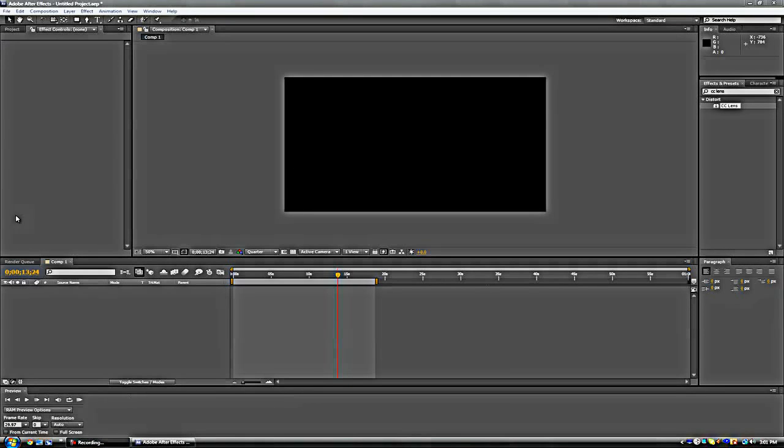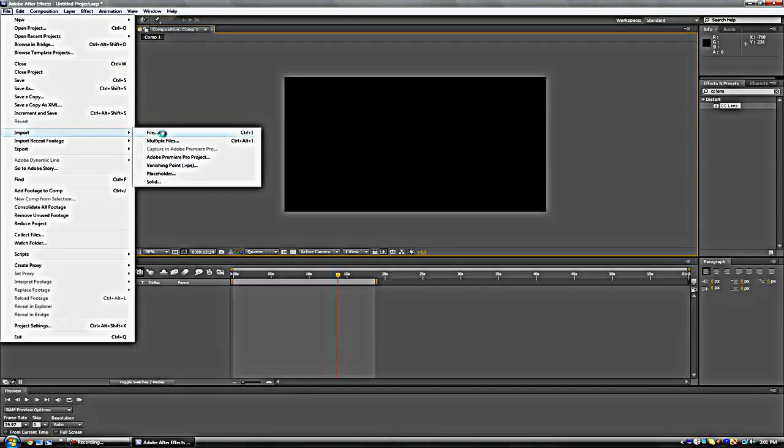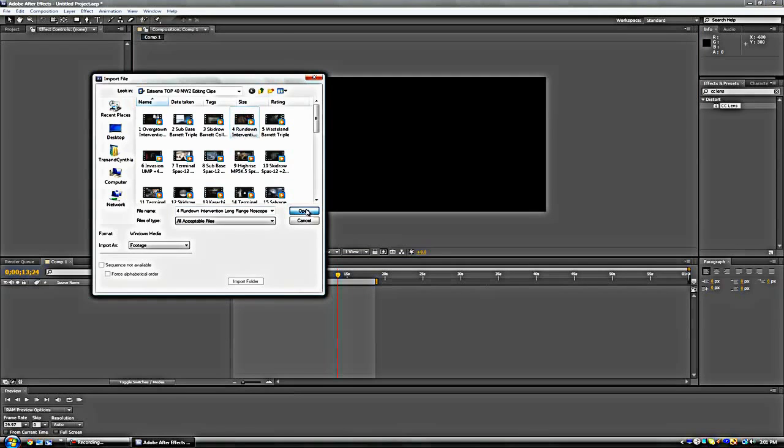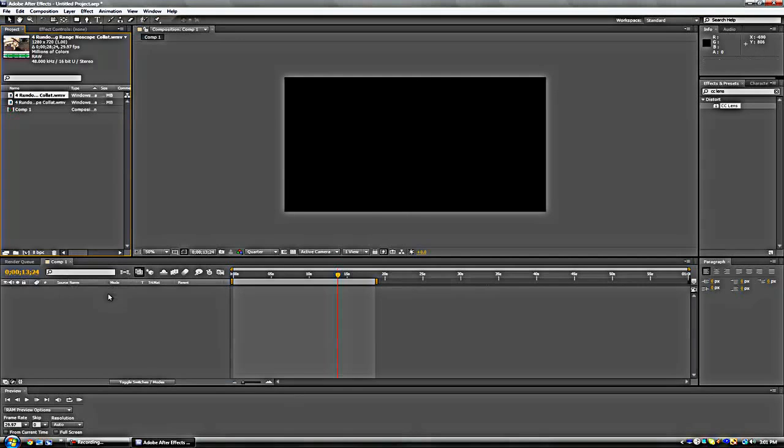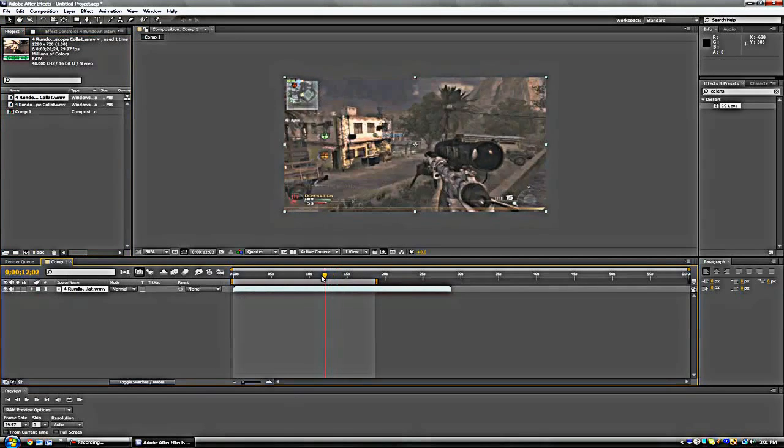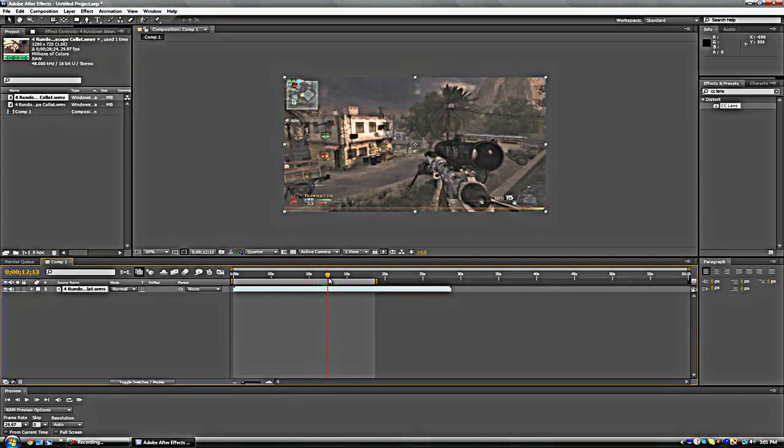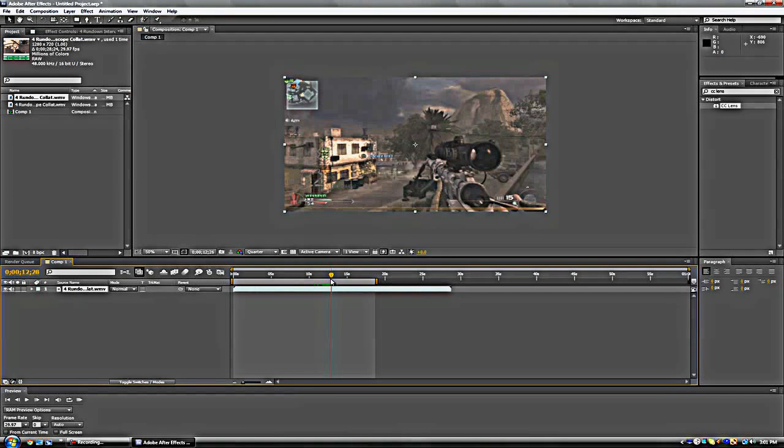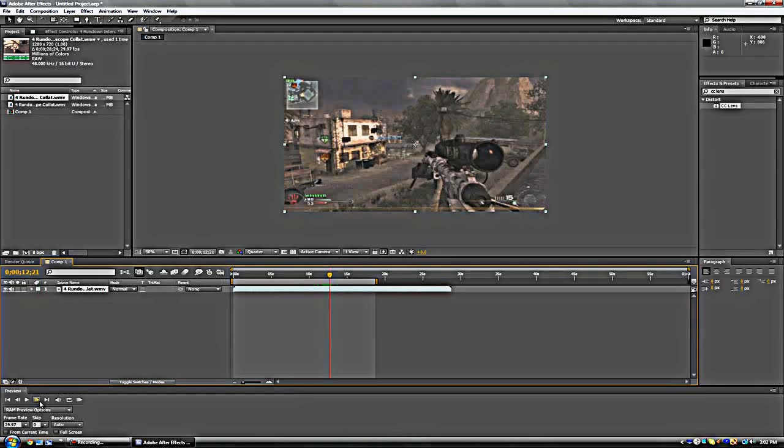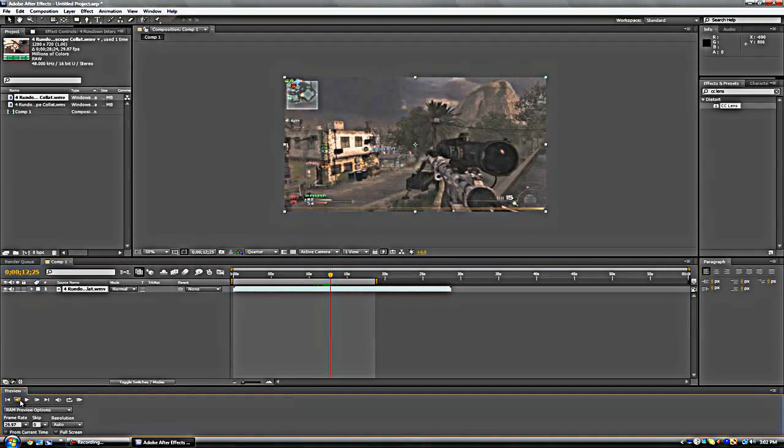Hey what's up YouTube, Alphacotango here bringing you a tutorial on how to make a CC lens explosion. First let's import our media file - I think this one's good. Yeah that is right there. Let's find the shot, let's get it right on the frame, boom.